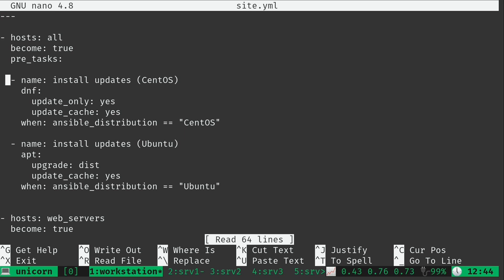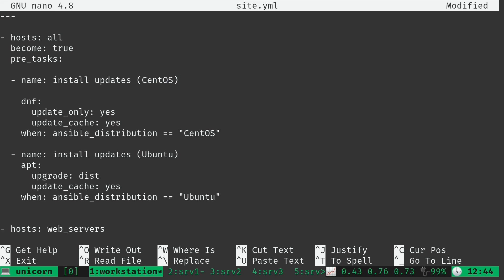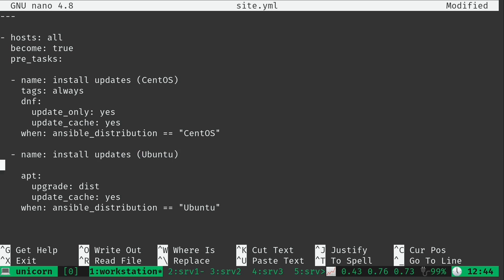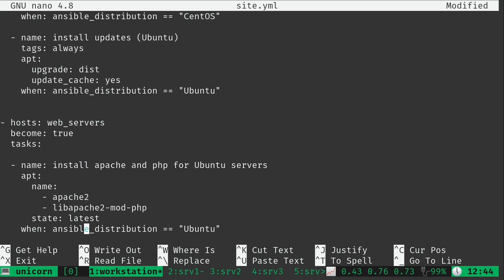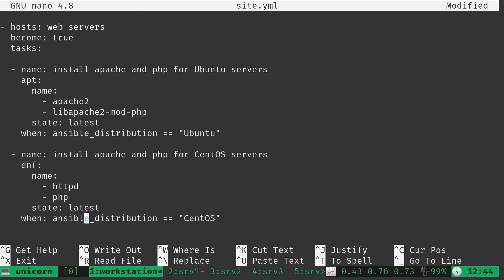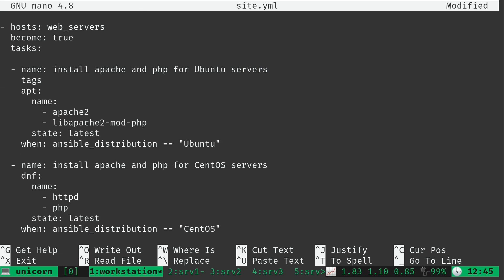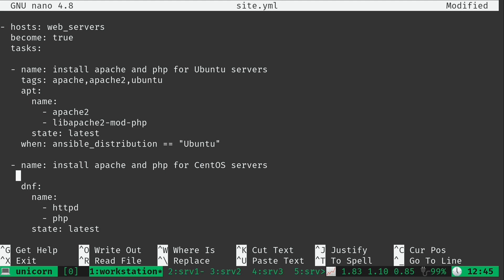So starting off right here we have our pre-tasks. Again, these are tasks that are going to be executed first no matter what. Let's add tags always. I'll do the same thing for this one right here, and I'll scroll down a bit. Now we have the section here for web servers. Let's go ahead and add some tags to the plays for web servers. Do the same thing here for the CentOS version of this same play.